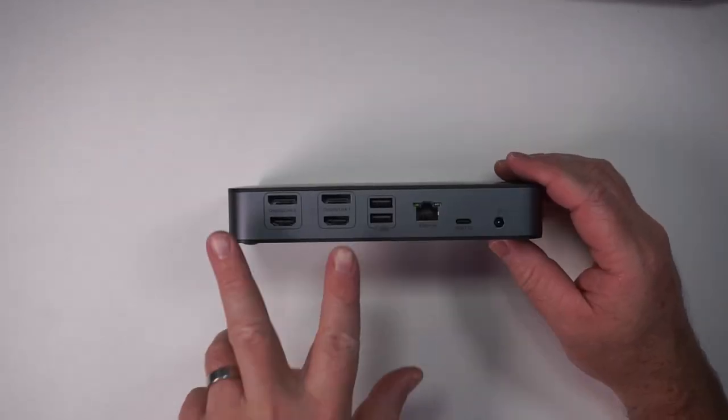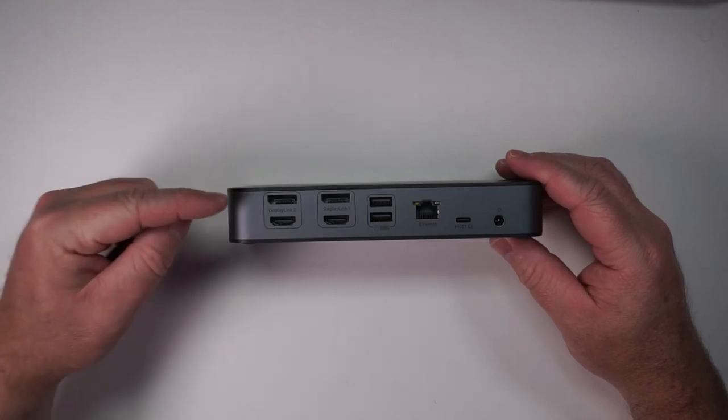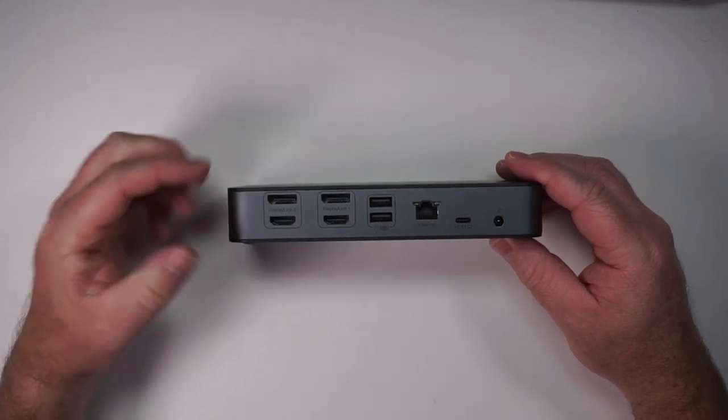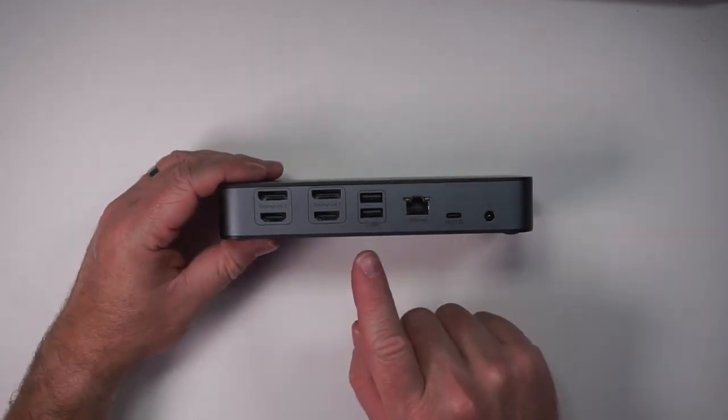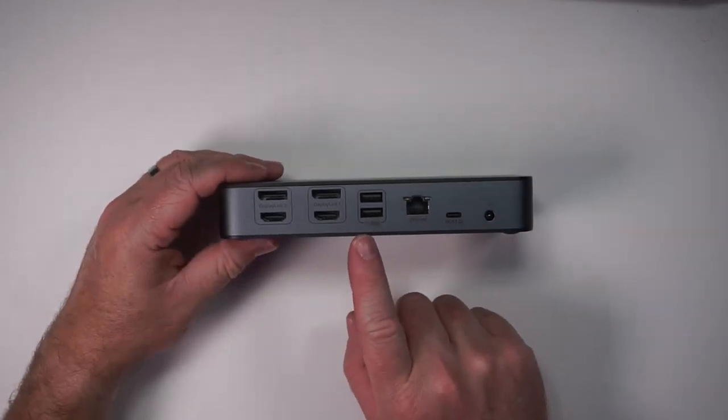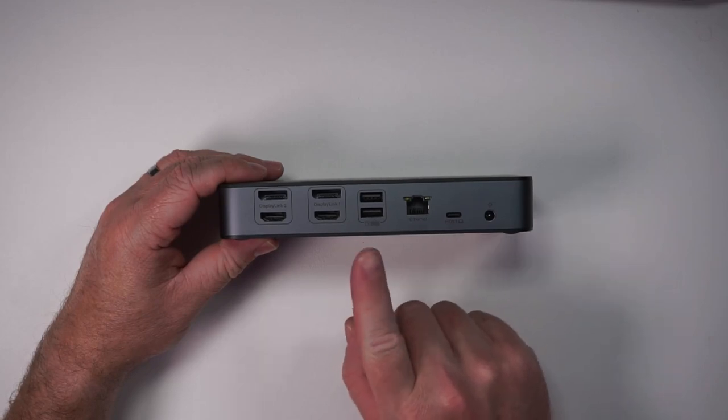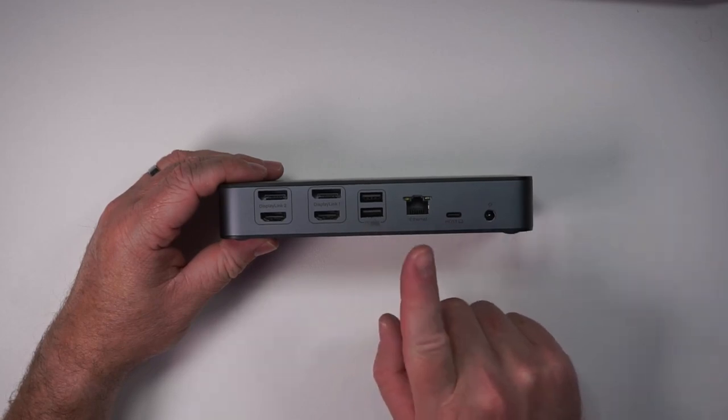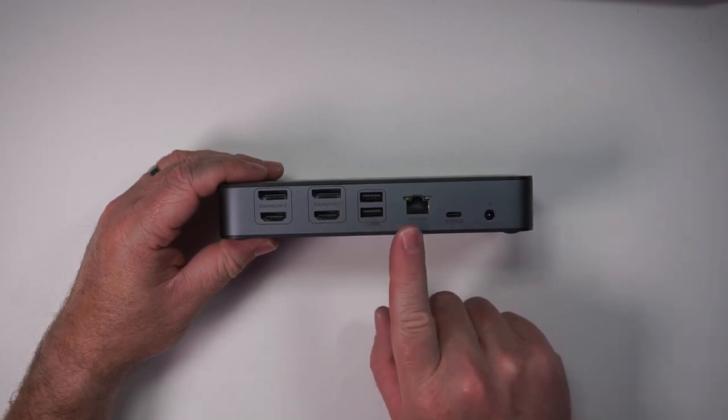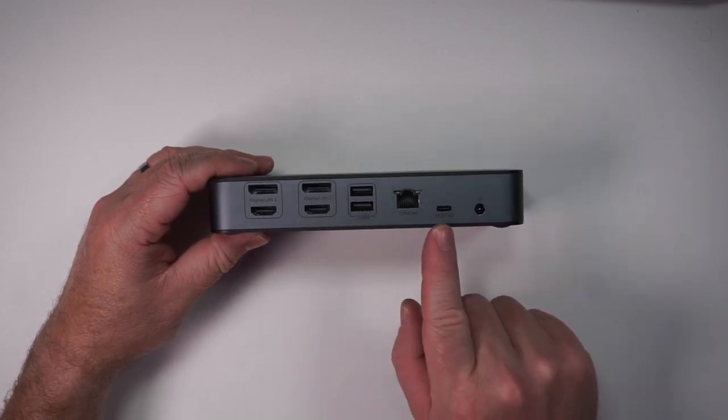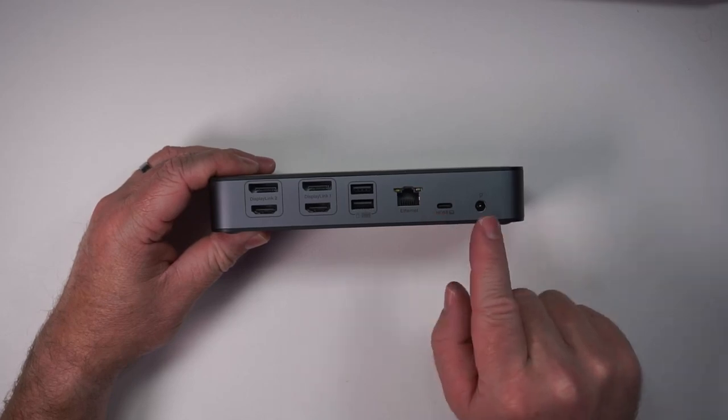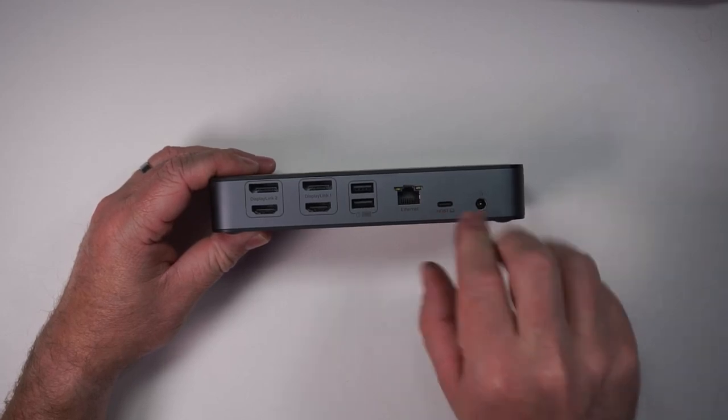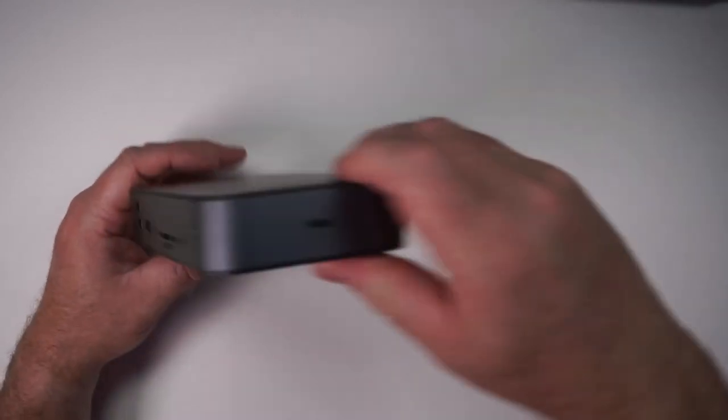So it's dual display and you can either use DisplayPort or you can use HDMI. You've got your USB 2.0 ports that you can use for mouse and keyboard. You've got your Ethernet port. Then this is USB-C going to host. This is where you plug in your power.